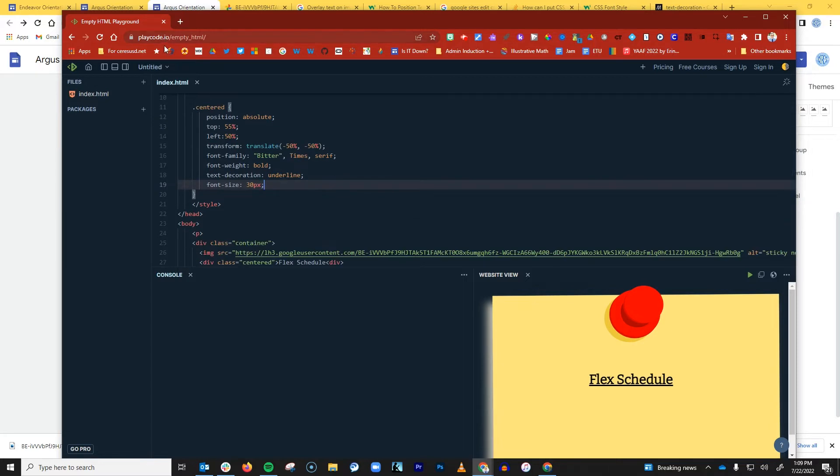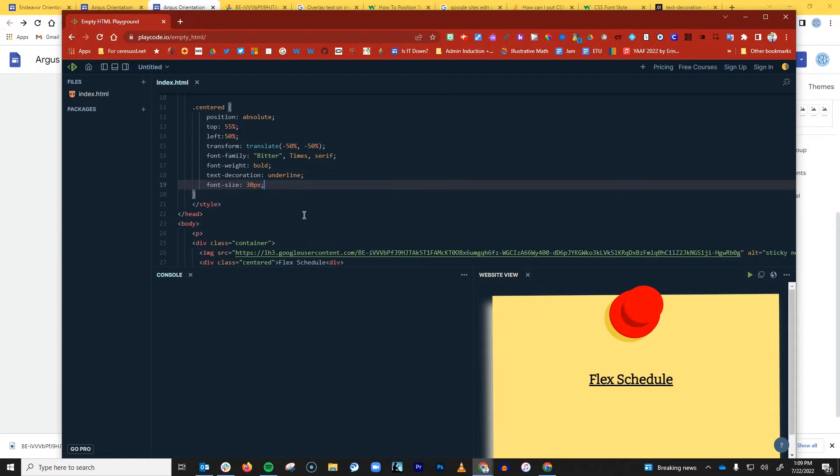I'm using a text editor, by the way, called playcode.io. It's a free text editor that works in your browser, and what I like about this one is it gives you a preview of what you're looking at down here in the website view.